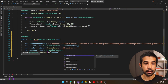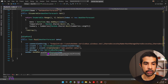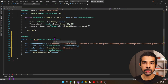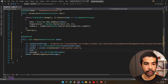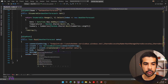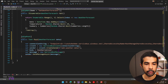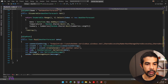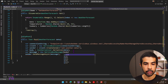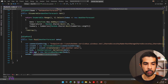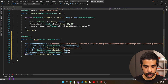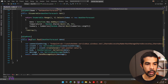The ServiceBusMessage has overloaded constructors. We'll use the one that takes a string body. Let's convert the weather forecast data into a JSON-serialized string using JsonSerializer.Serialize from System.Text.Json, passing in the data object. We pass this body to the ServiceBusMessage constructor. We then await sender.SendMessageAsync(message). Let's add async to the Task method as well.